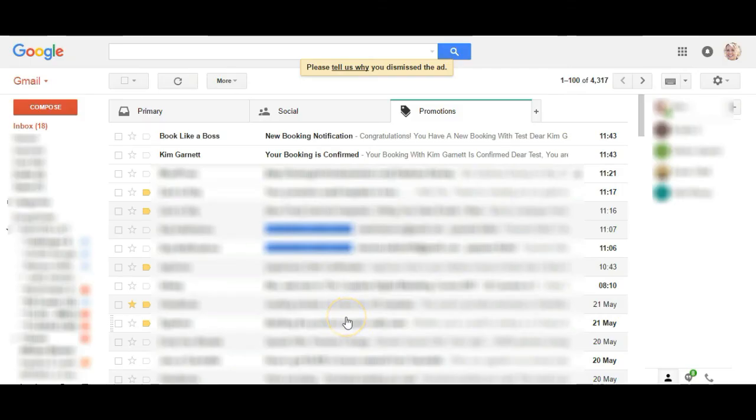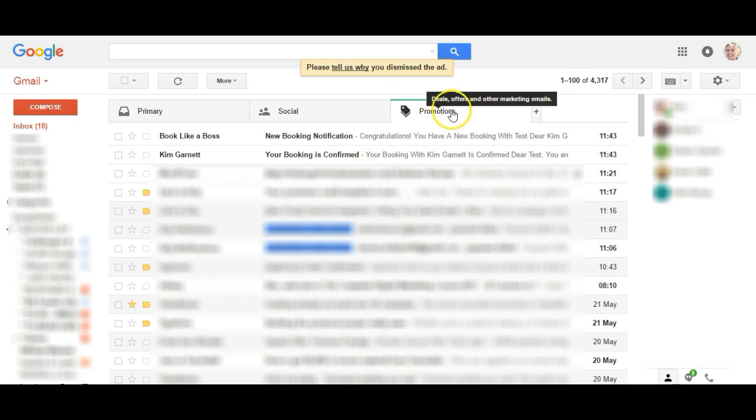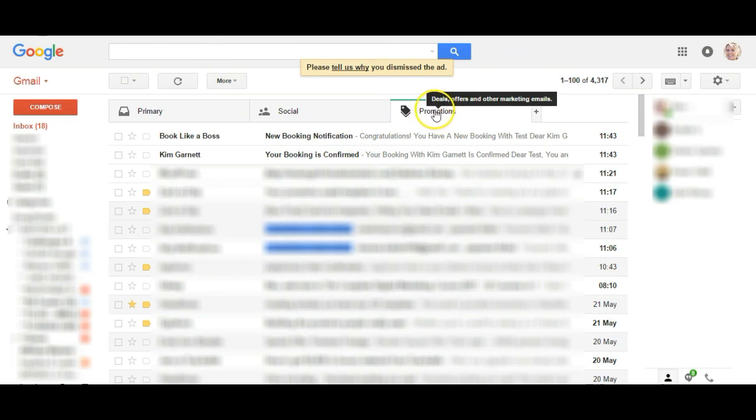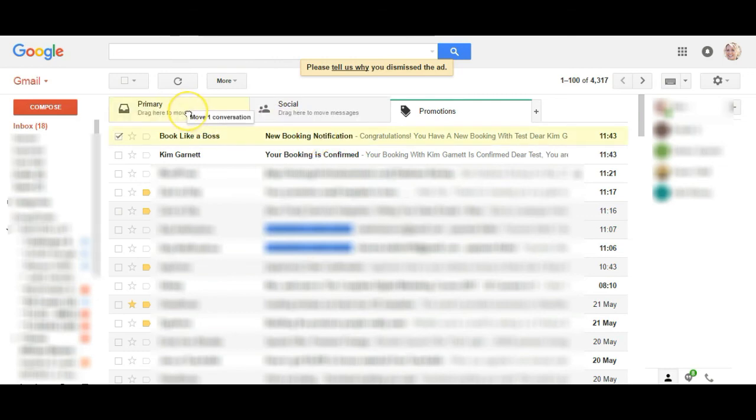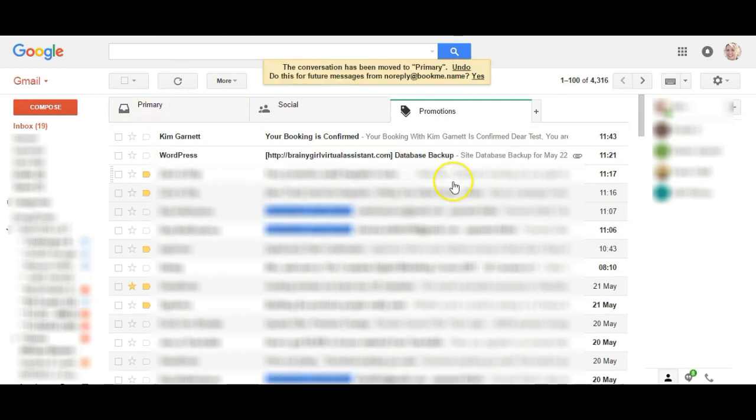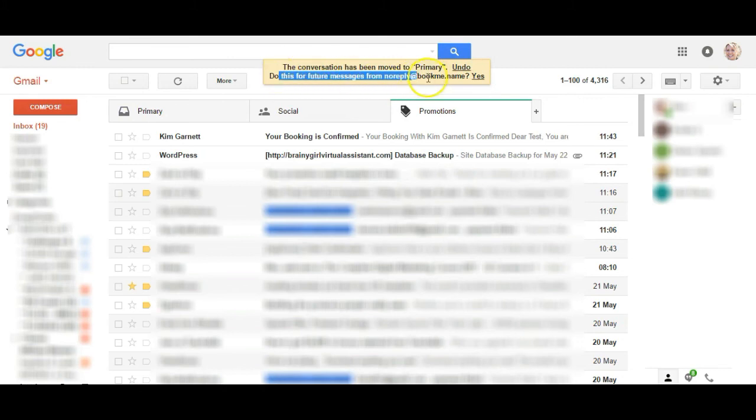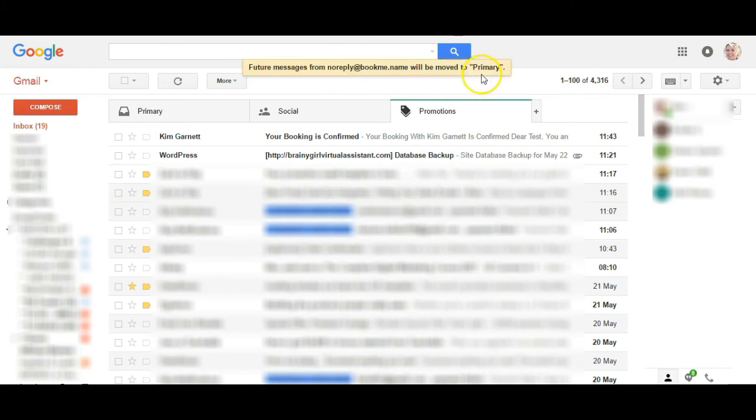Here I am on my email. Something to really notice is that the new booking notification to me is actually under my promotions tab instead of my primary tab, which means I could miss it. So I'm just going to grab that and drag it up to my primary tab so that any future messages go into the primary account. Click on yes.